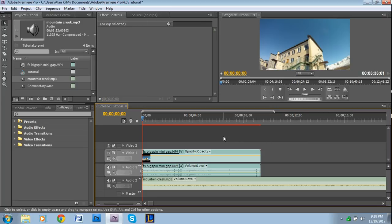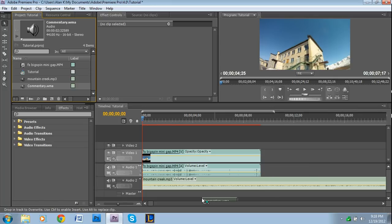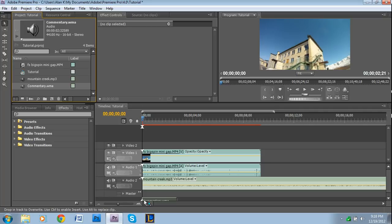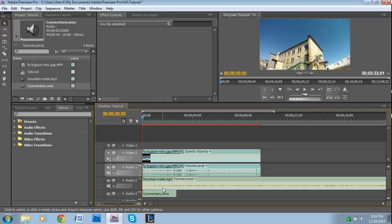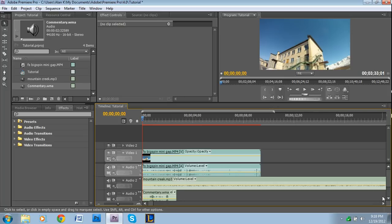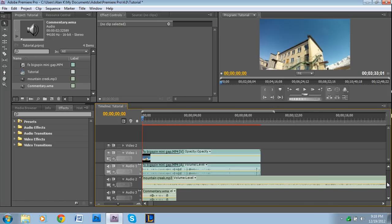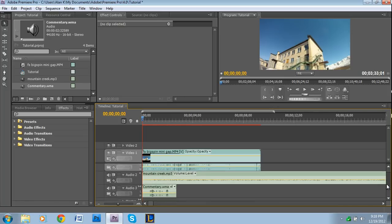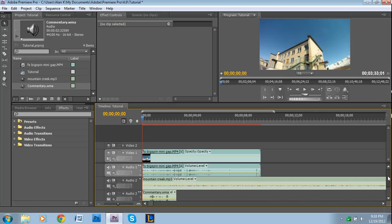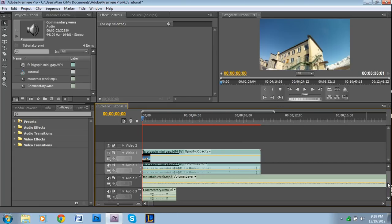Same thing for this short clip. I can drag it down to somewhere where there is no track, just below the master, and it creates audio 3. So that's how to add additional audio tracks - that's the automatic way.